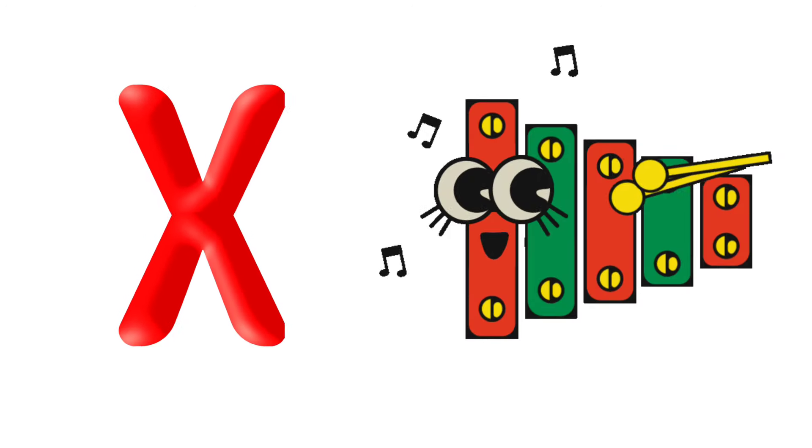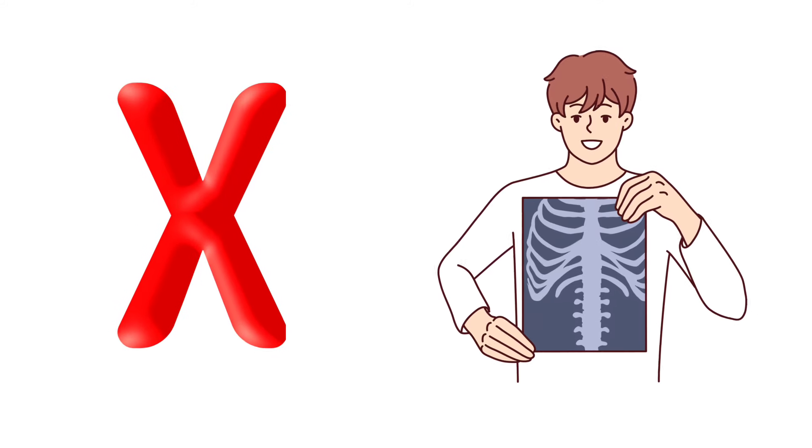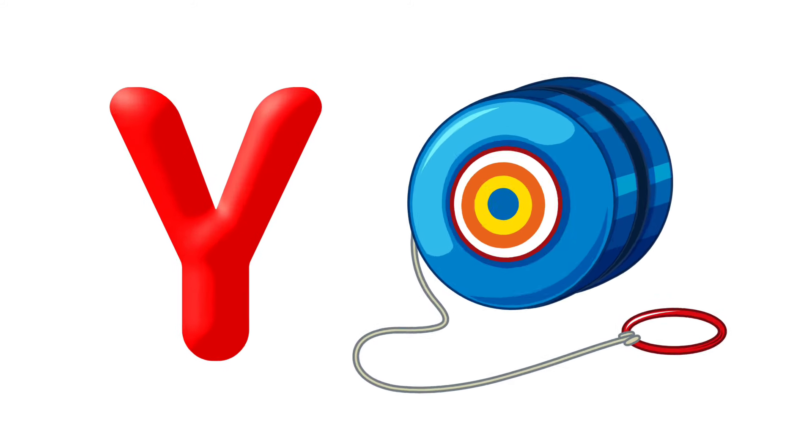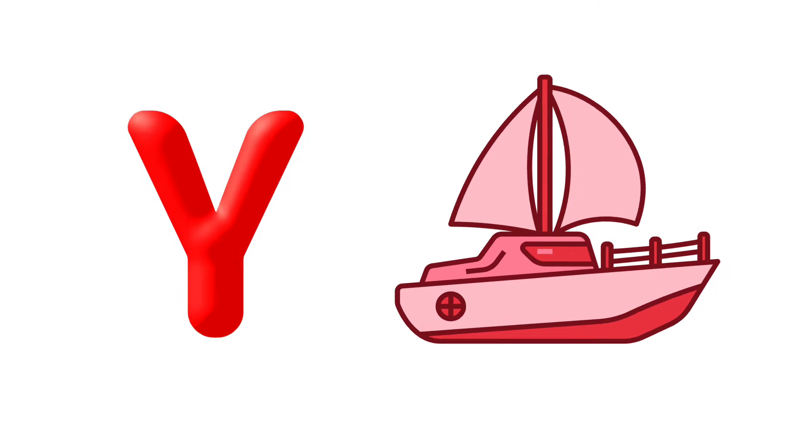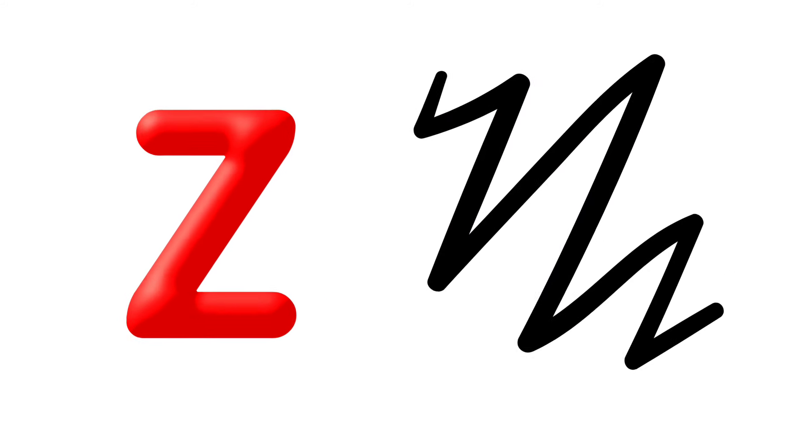X is for Xylophone, X is for X-Ring. Y is for Yo-Yo, Y is for Yacht. Z is for Zebra, Z is for Zig Zag.